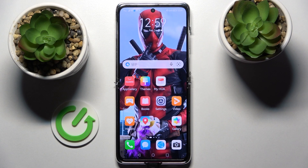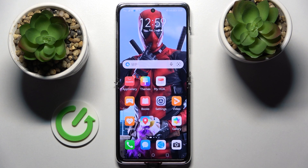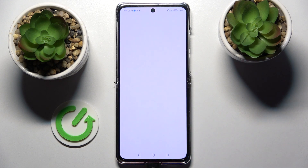Hi, in front of me is the Huawei P50 Pocket and today I would like to show you how you can use pop-up view on this device. First of all, select an app, for example the browser.